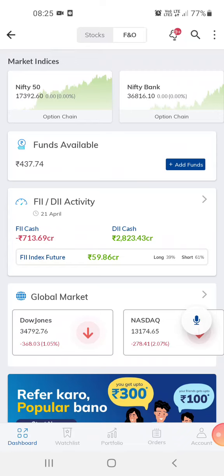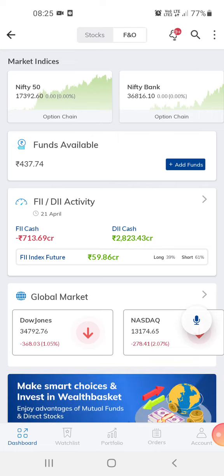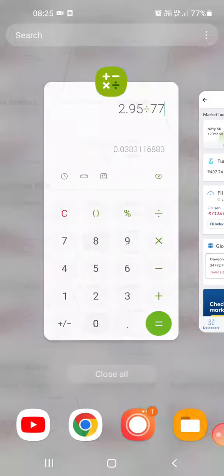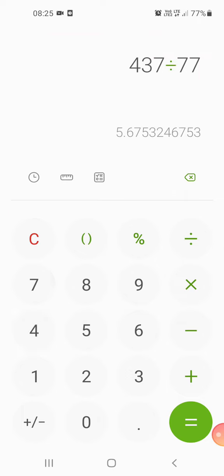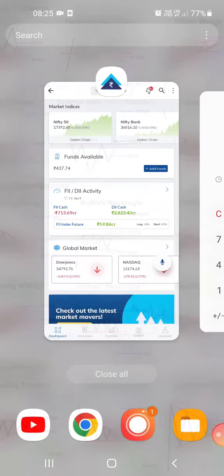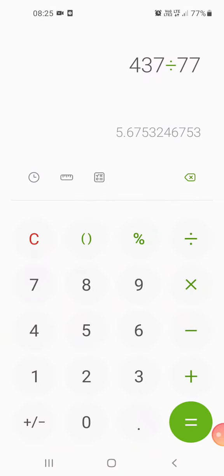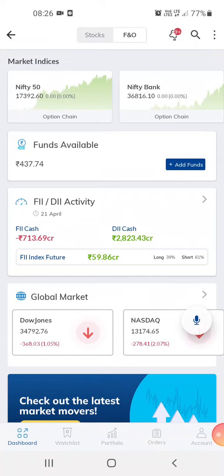Hi guys, welcome to my channel. This is the PTM app from which I do my trading. I have 437 rupees in the account right now, which is about 437 divided by 77 — so about five point six dollars.